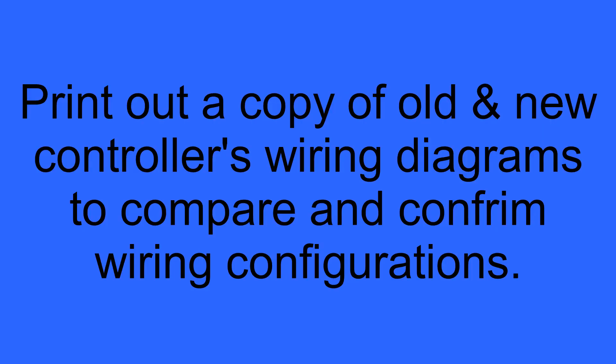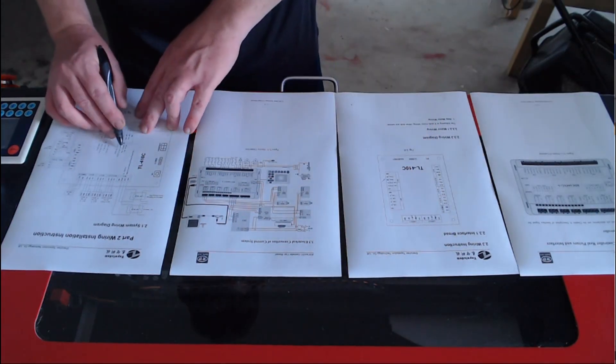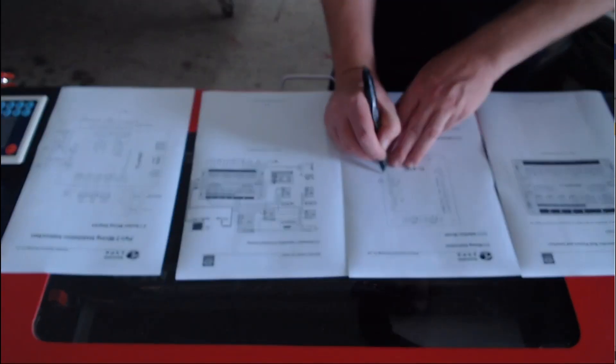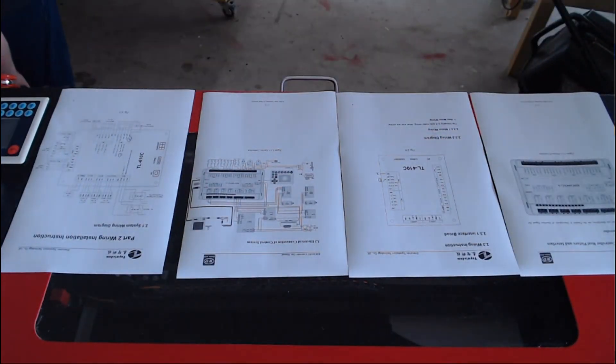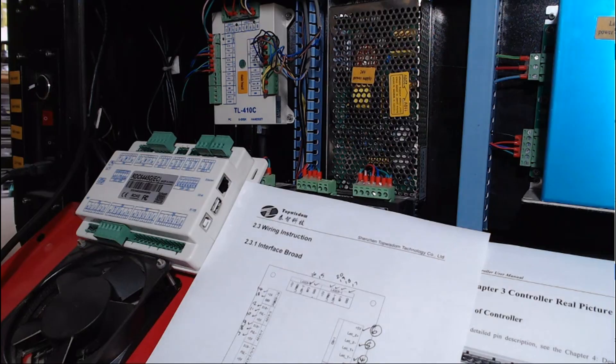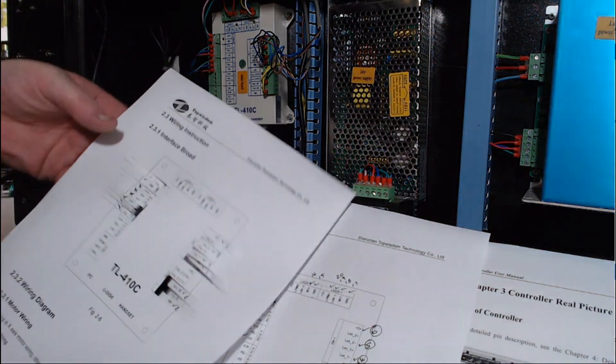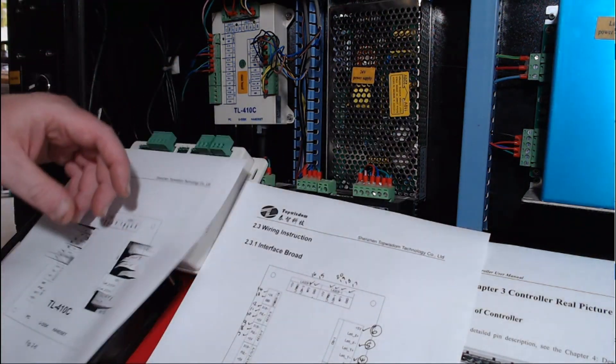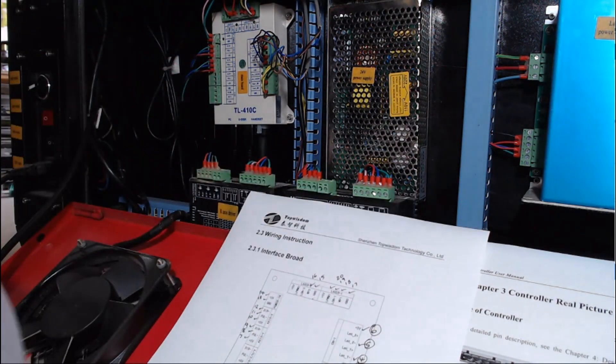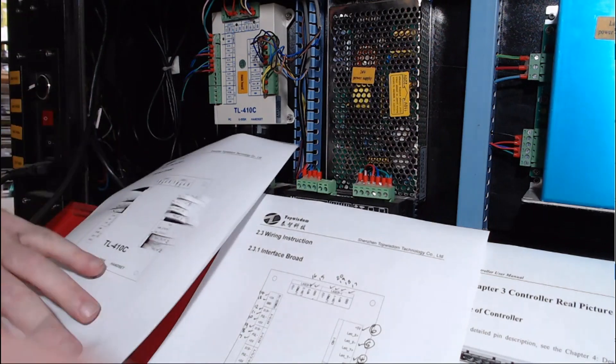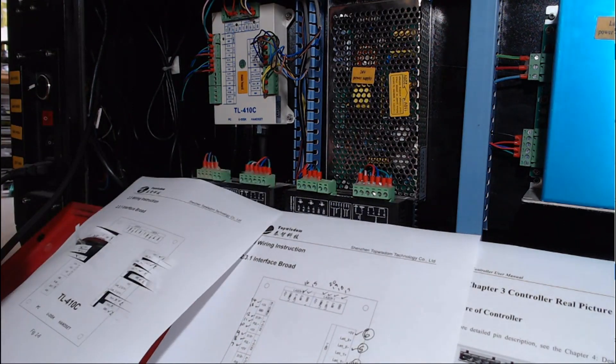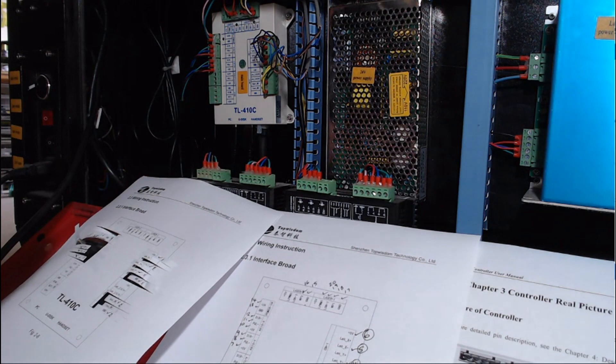Now that we've got the controller unpackaged, I've printed out a copy of the old and new controller's wiring diagrams, to compare and confirm the wiring configurations. I numbered them just to make it easy for when I swapped them over, just to make sure I had everything right. Then I printed out a copy of the old wiring diagram so that I could use them as labels, to label the wires. I just used sticky tape and labelled all the wires, so that when I removed the connectors later on, I knew which ones were which.